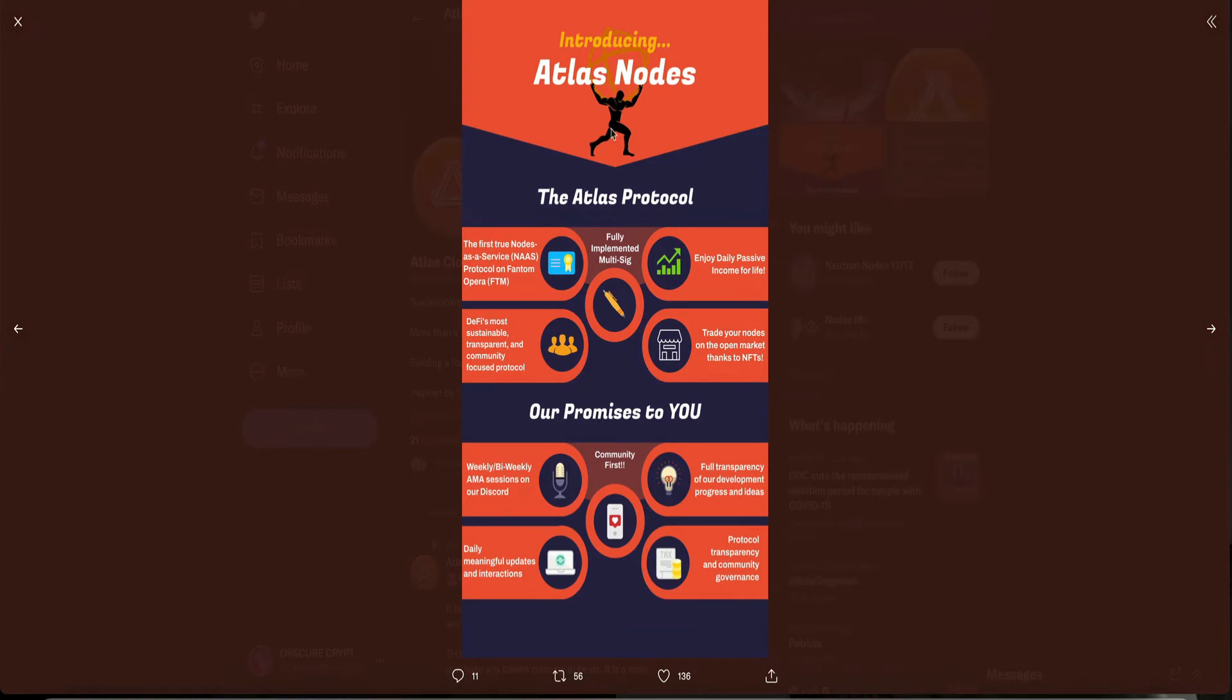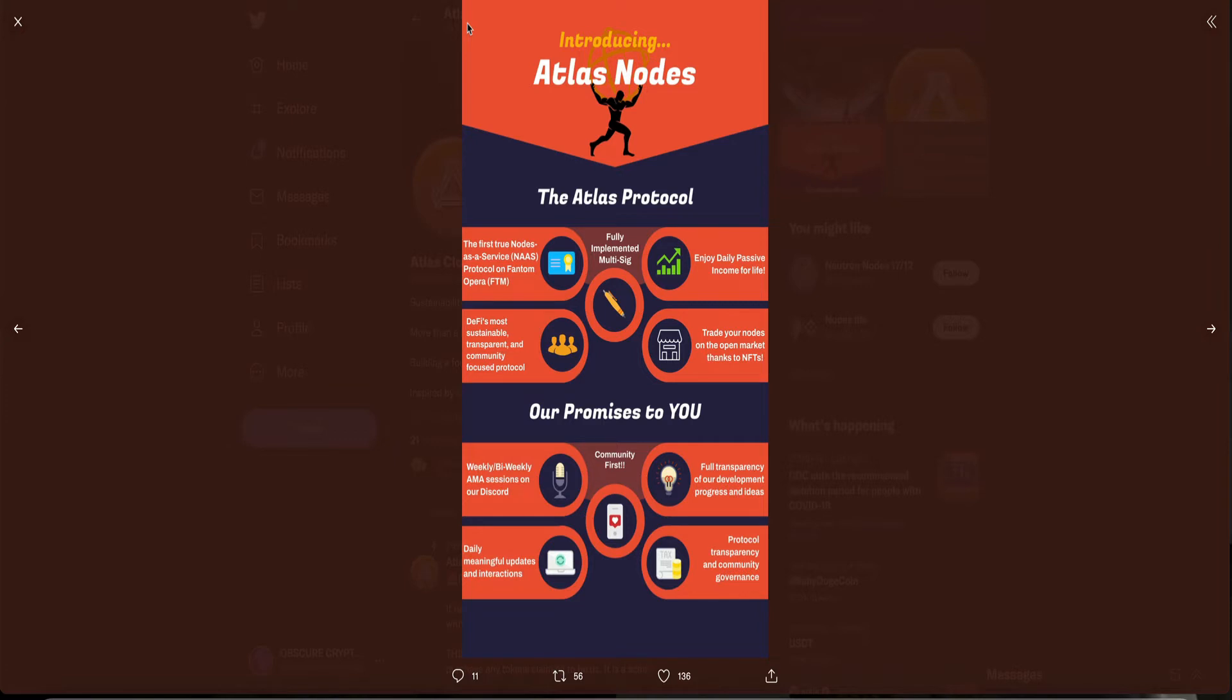Introducing Atlas Nodes. It's a nodes project that's on the FTM network. The Atlas Protocol. The first true nodes as a service, NaaS Protocol on Phantom Opera. FTM. Fully implemented. Multi-sig. Enjoy daily passive income for life. DeFi's most sustainable, transparent, and community-focused protocol. Trade your nodes on the open market thanks to NFTs.